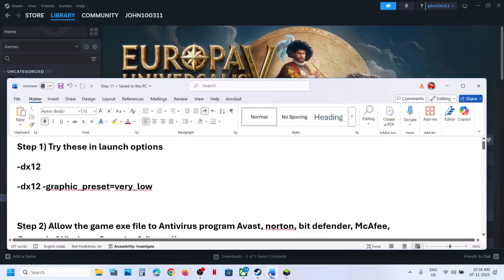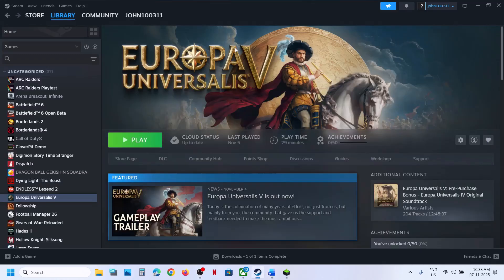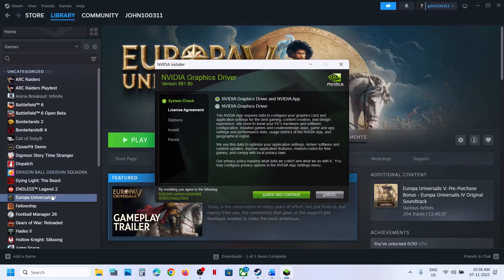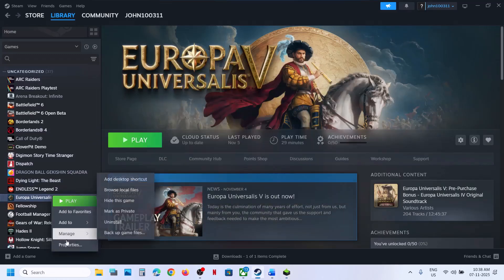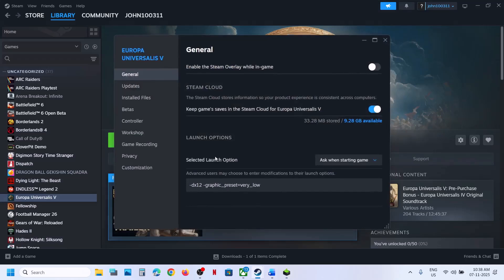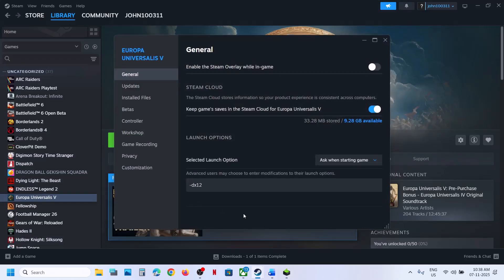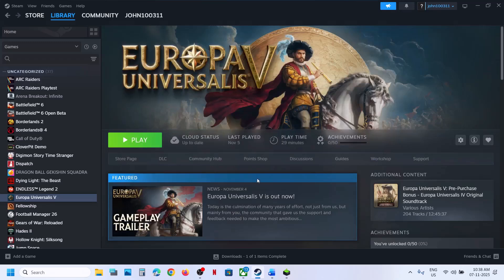The first step is to try these in launch options. Right click on the game, select properties, and in the launch option you can type in -dx12. Now you can close this.